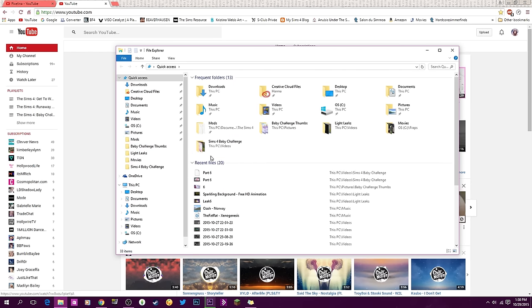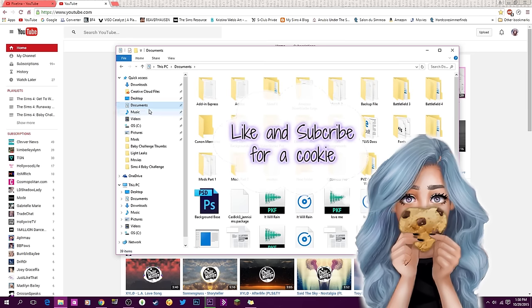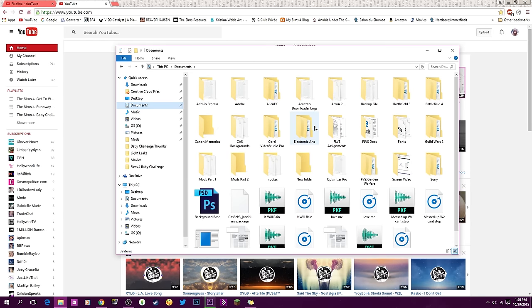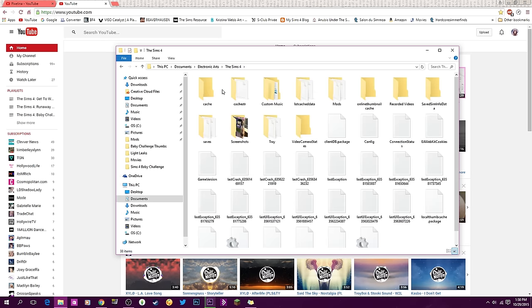Once you get here, you're going to go to Documents. You're going to click on Electronic Arts, The Sims 4, and you will have a cache folder here.